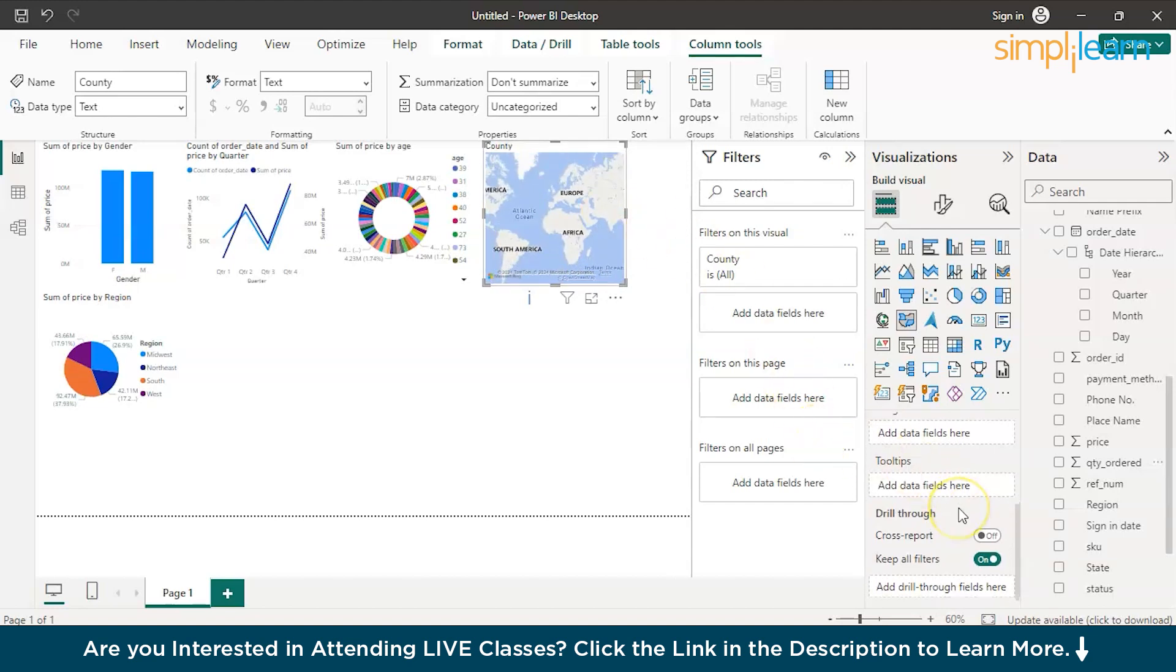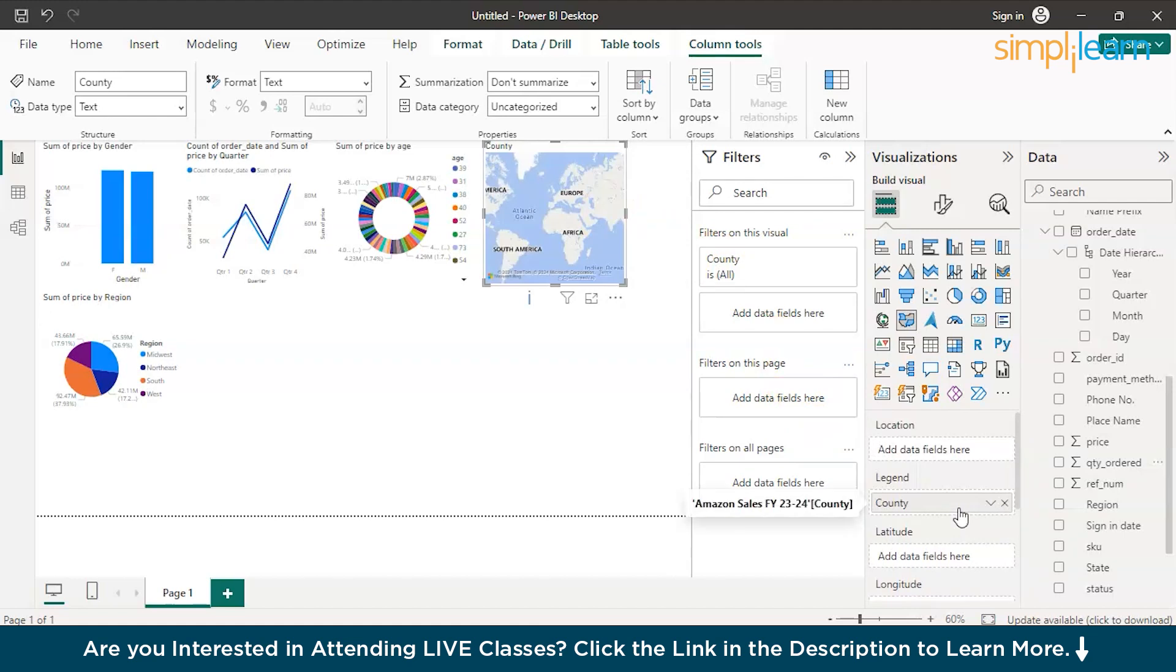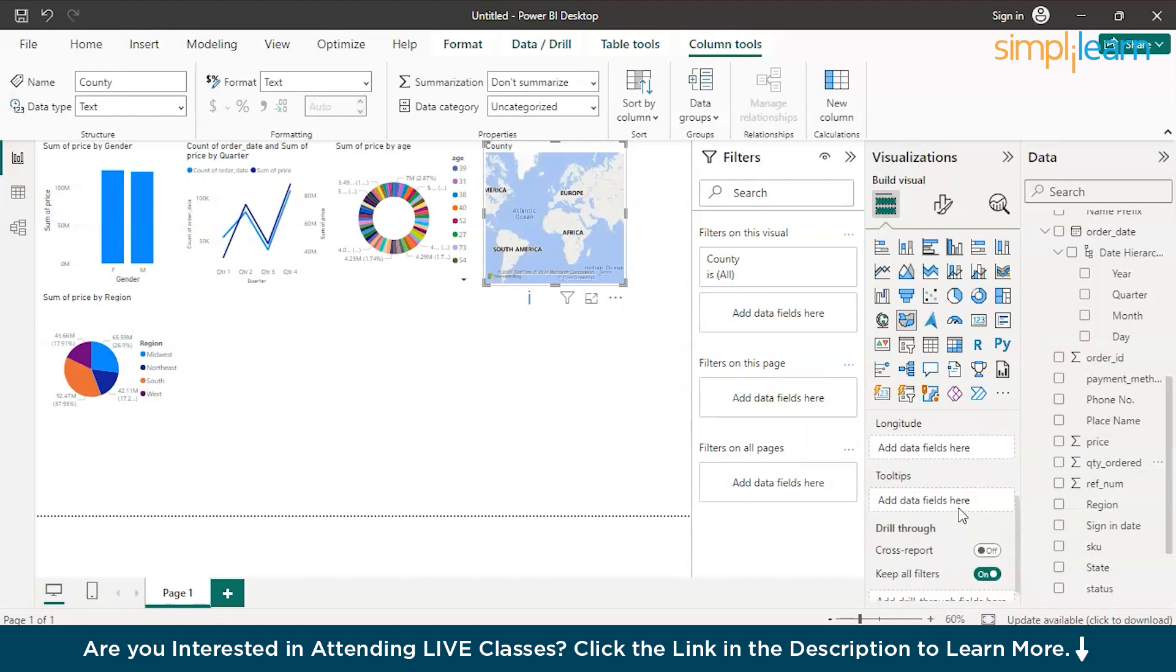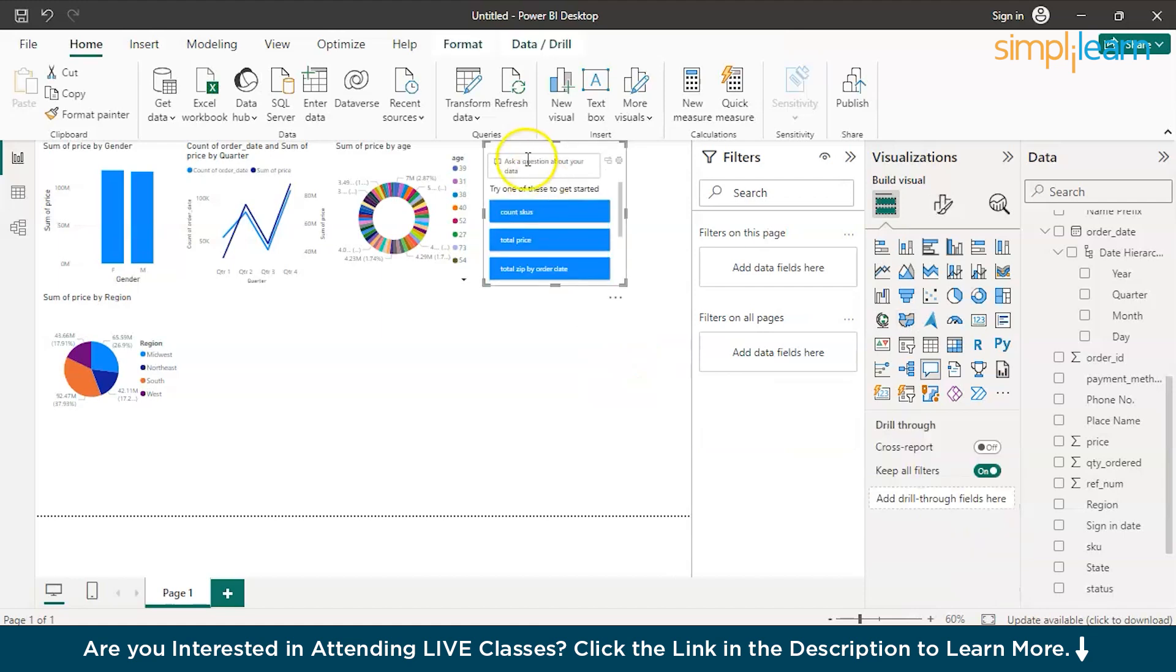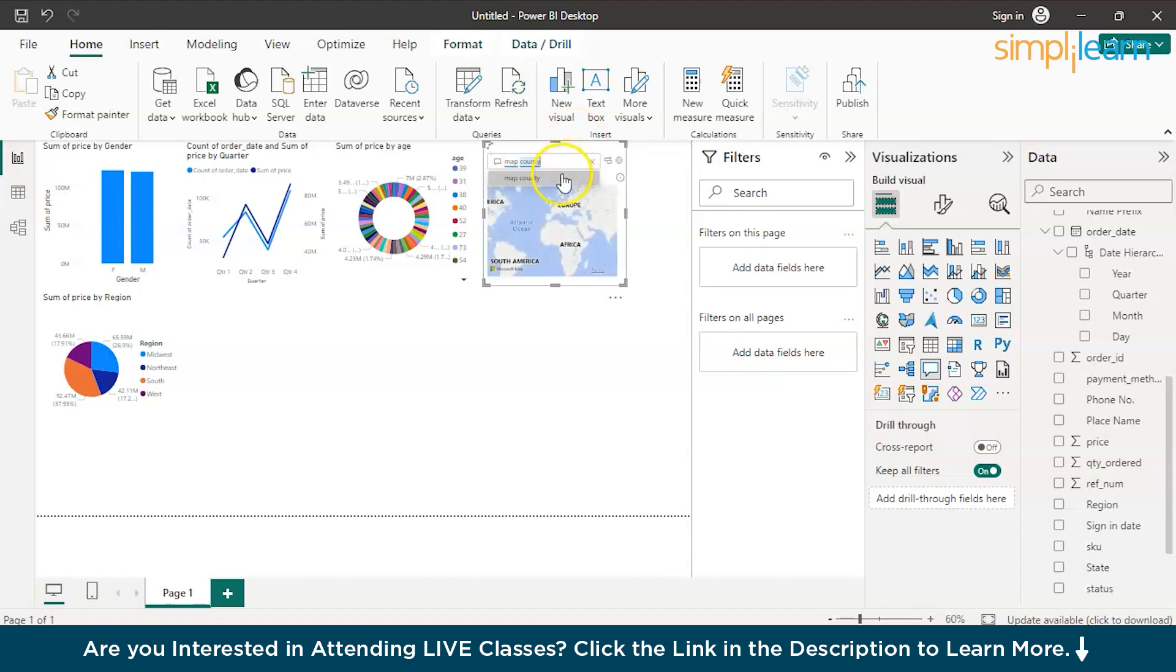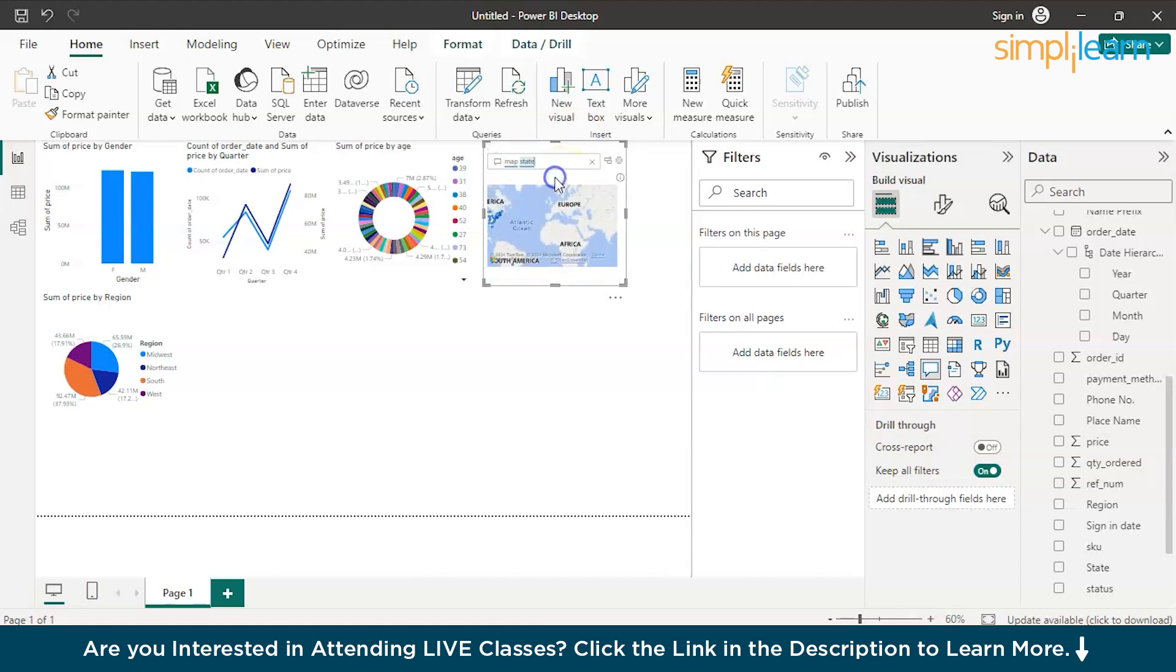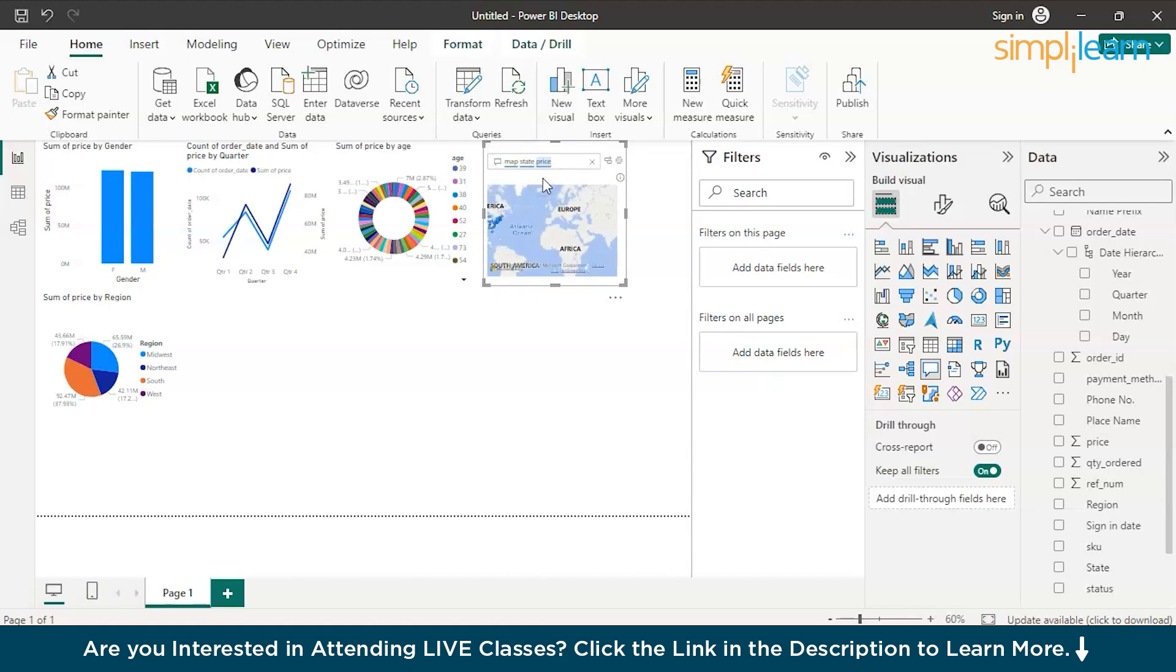There is another simple way to do it as well. If you just double click on the canvas, it will give you a prompt where you can write map country-wise. Map state. We have a state column here. Sales or price. And it will automatically understand your query and create a map which will show you the highest number of sales from the regions or the region of state-wise sales.